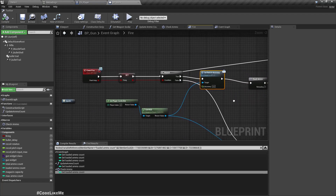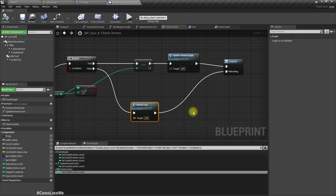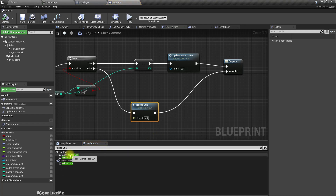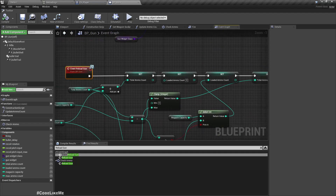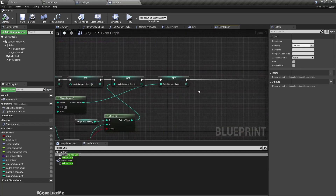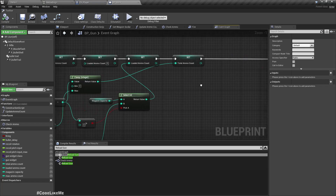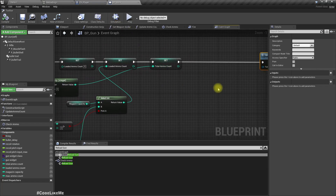When I check the ammo counter here, I already have this 'reload gun' event and I'm already calling it. But here I'm not actually playing any of the reloading animations, because this is in the gun itself. The reload animation should be played in the character, because the animation is a character animation — this is the gun blueprint — so we need a way to access it.